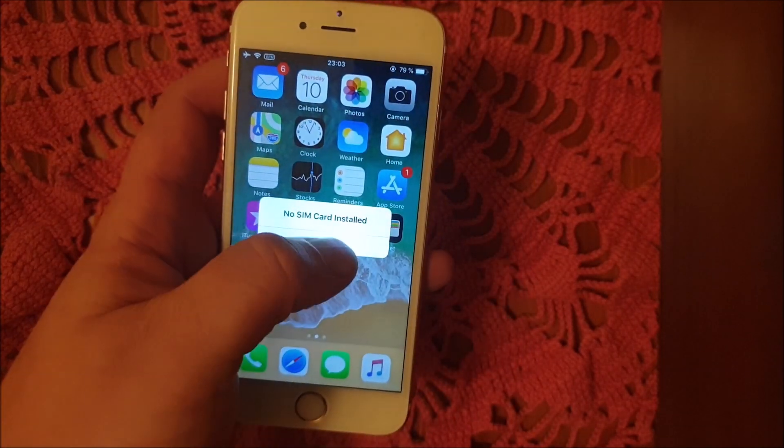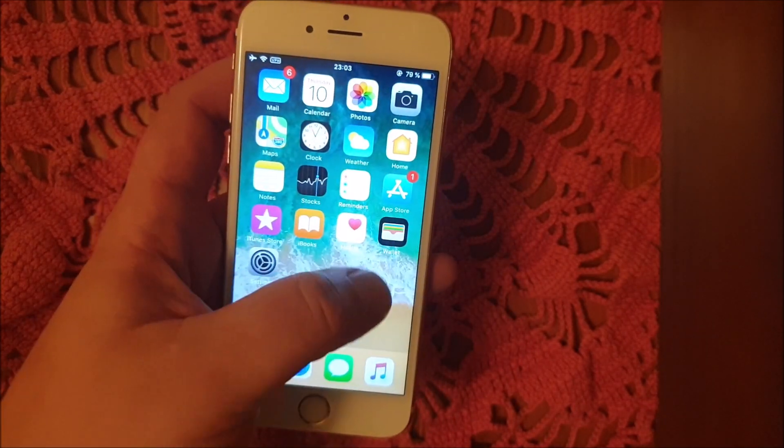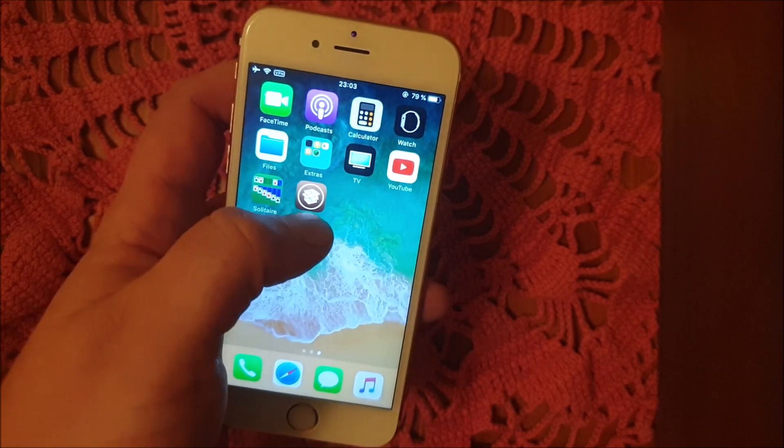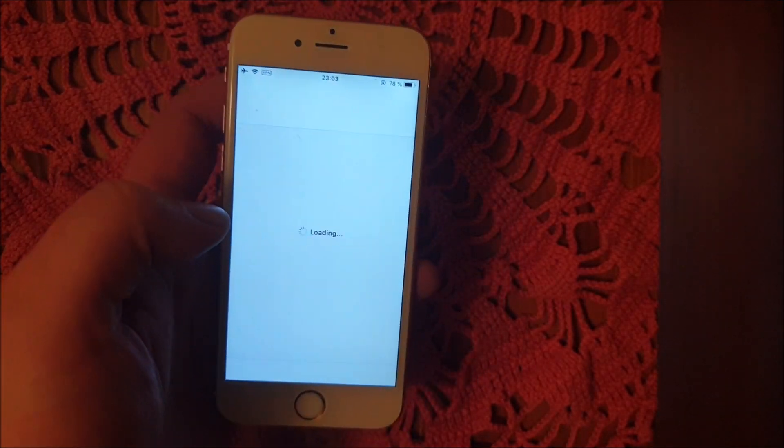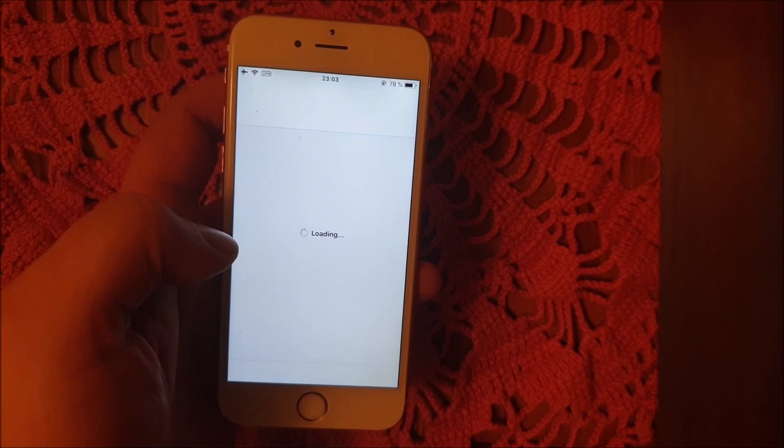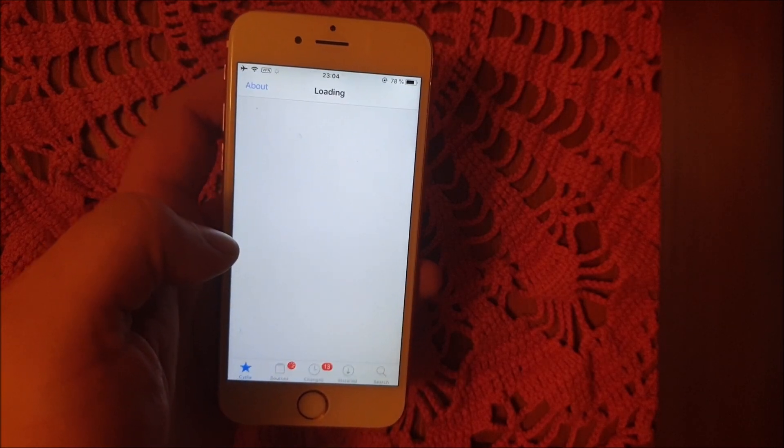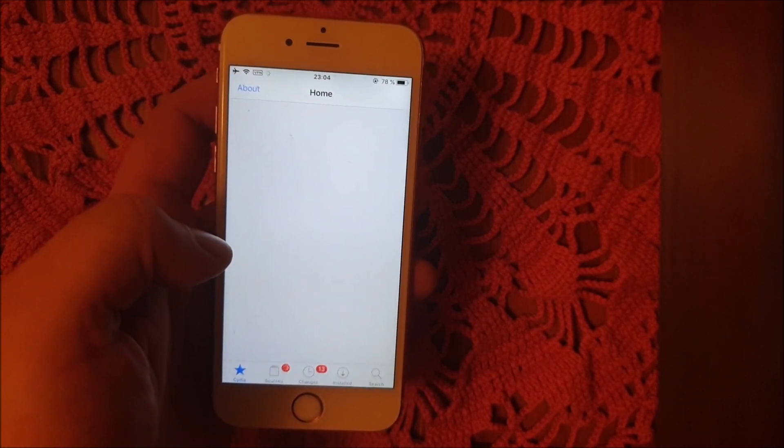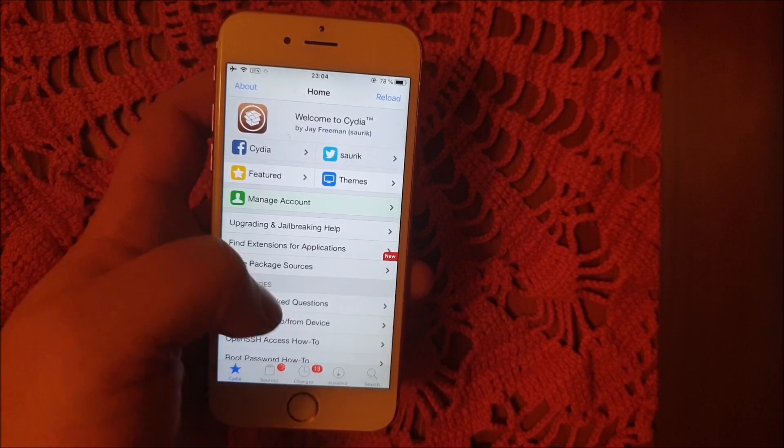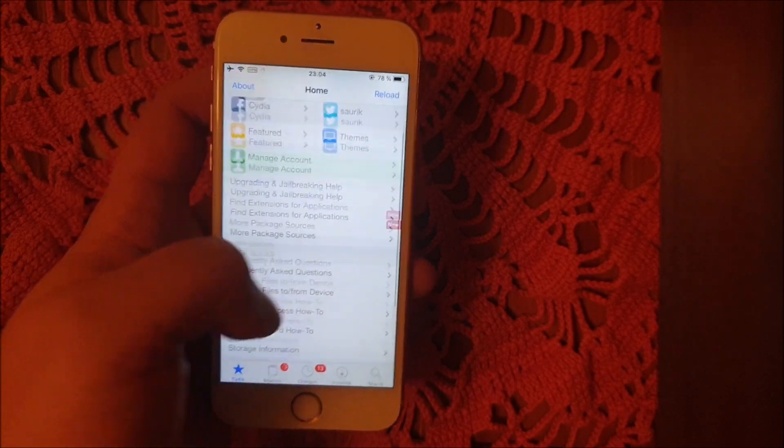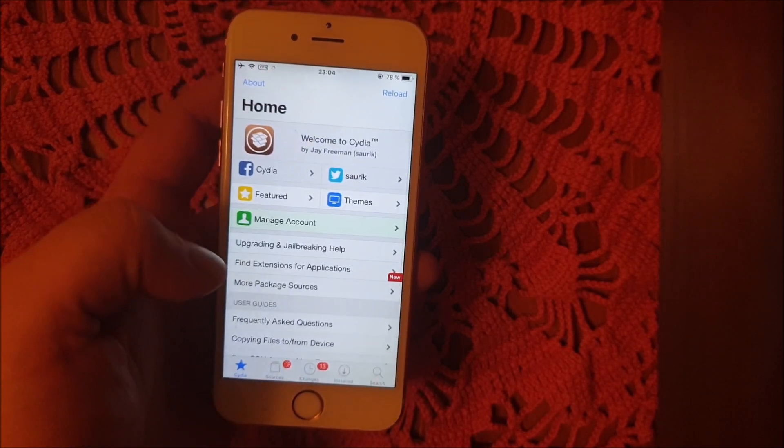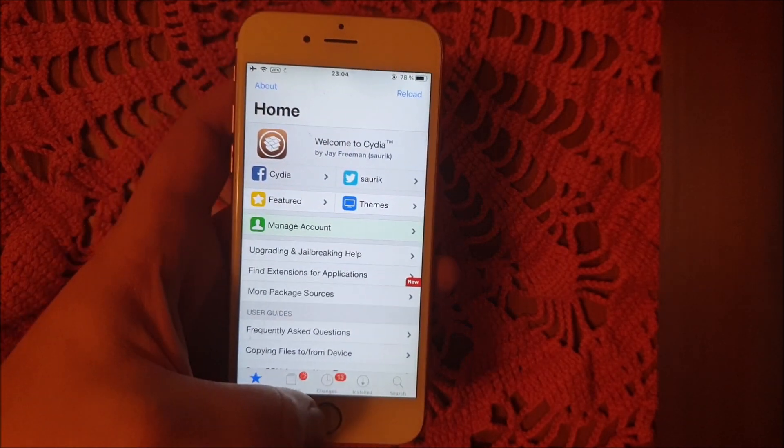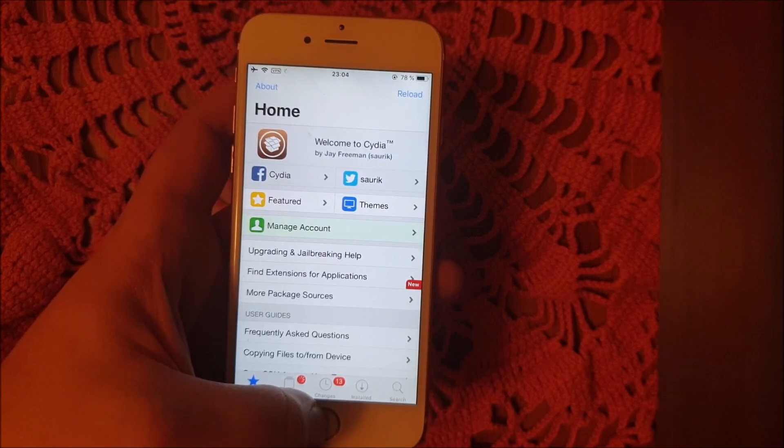And now we are jailbroken on the new iOS 13.1.2. If you like this jailbreak, please do comment, rate, and subscribe. Thank you for watching and have a good one. Bye!